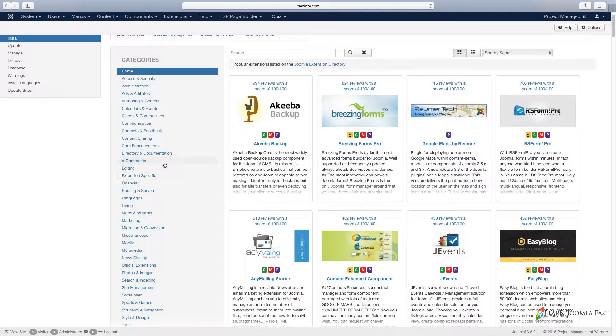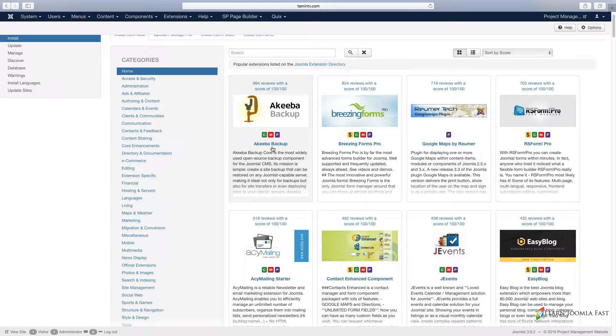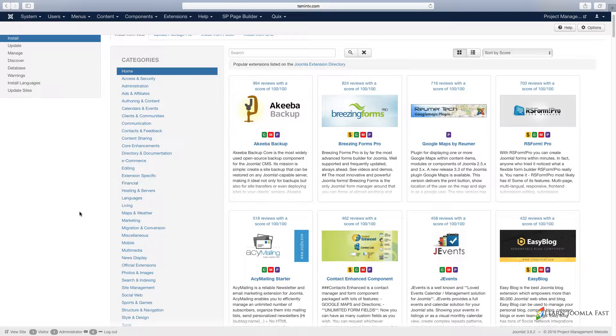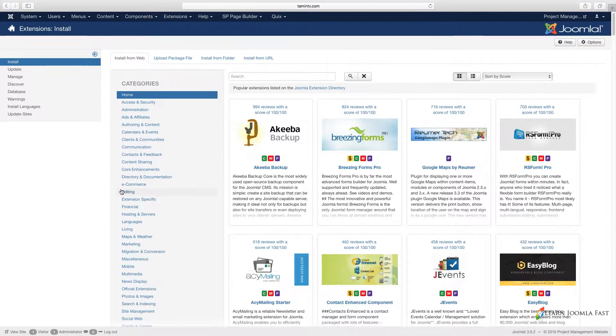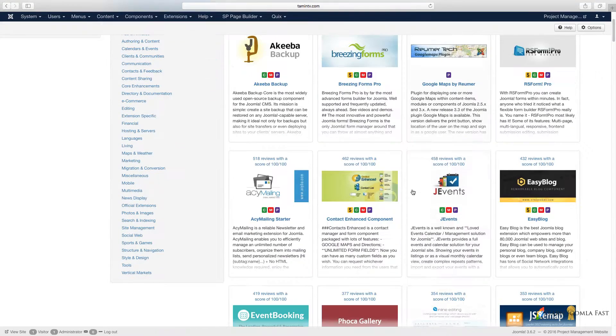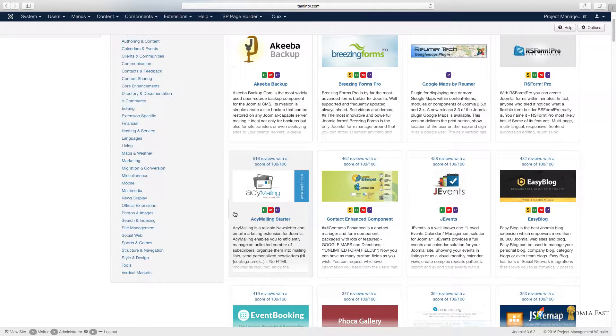When you scroll through here you have a bunch of different categories. For example, this one Akeeba Backup, which is one of the most essential extensions you should definitely have on your site. You click to install it and it's going to install, and you're going to have access to that. Based on Joomla core, you don't really have these features. That's why Joomla has a separate section that allows you to integrate that directly on your website.